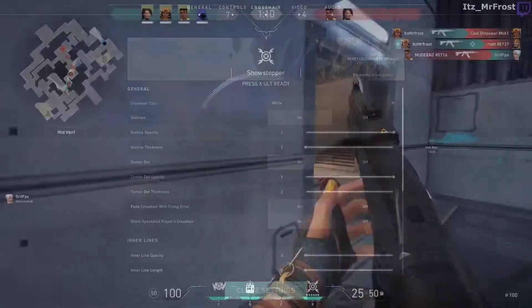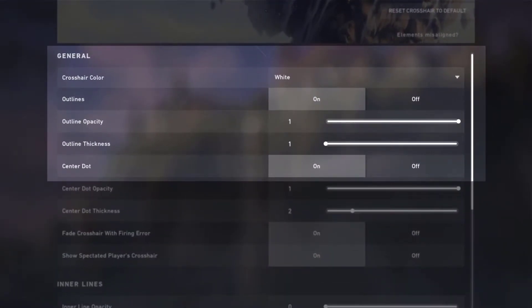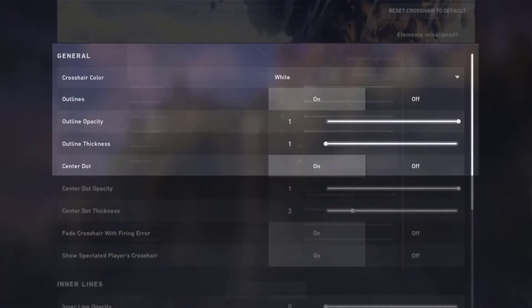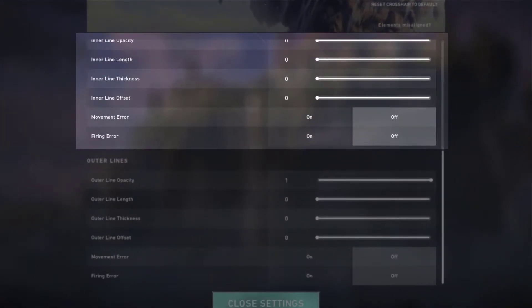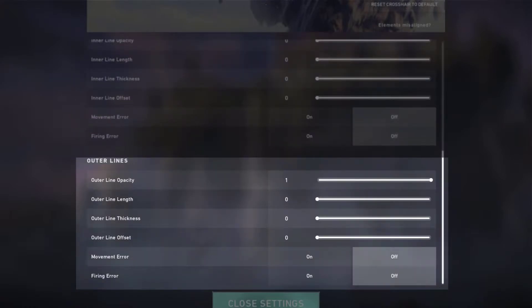OnScreen's Valorant crosshair settings: color white, outlines on, outline opacity 1, outline thickness 1, center dot on, inner line opacity 0, inner line length 0, inner line thickness 0, inner line offset 0, outer line opacity 0, outer line length 0.